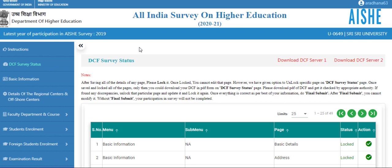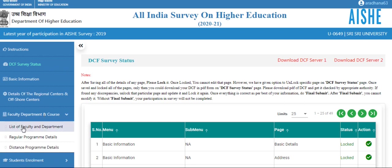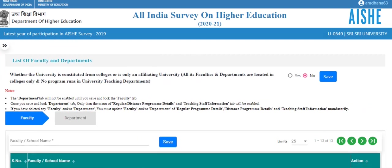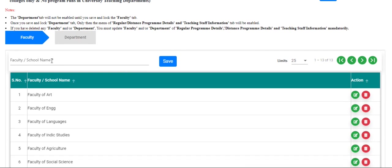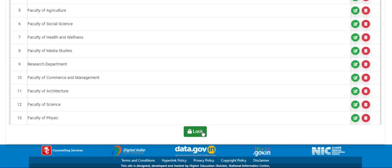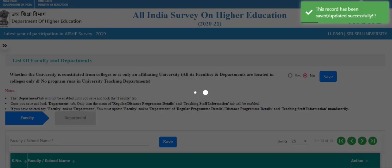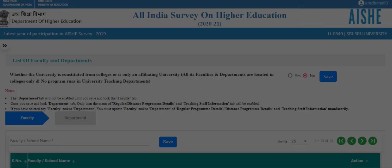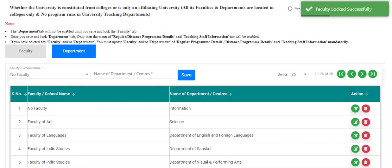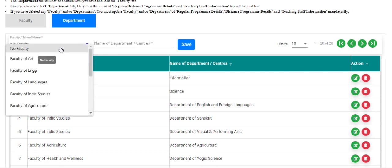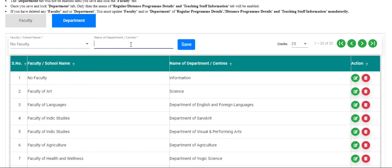Now let's move to the university page. University is also the same as college, except for some details. If you have previously had lots of faculty and no need to update, you can directly lock this page. Here we have two options: if the department is through a faculty, select the faculty name; otherwise, select no faculty name and enter only the department name.